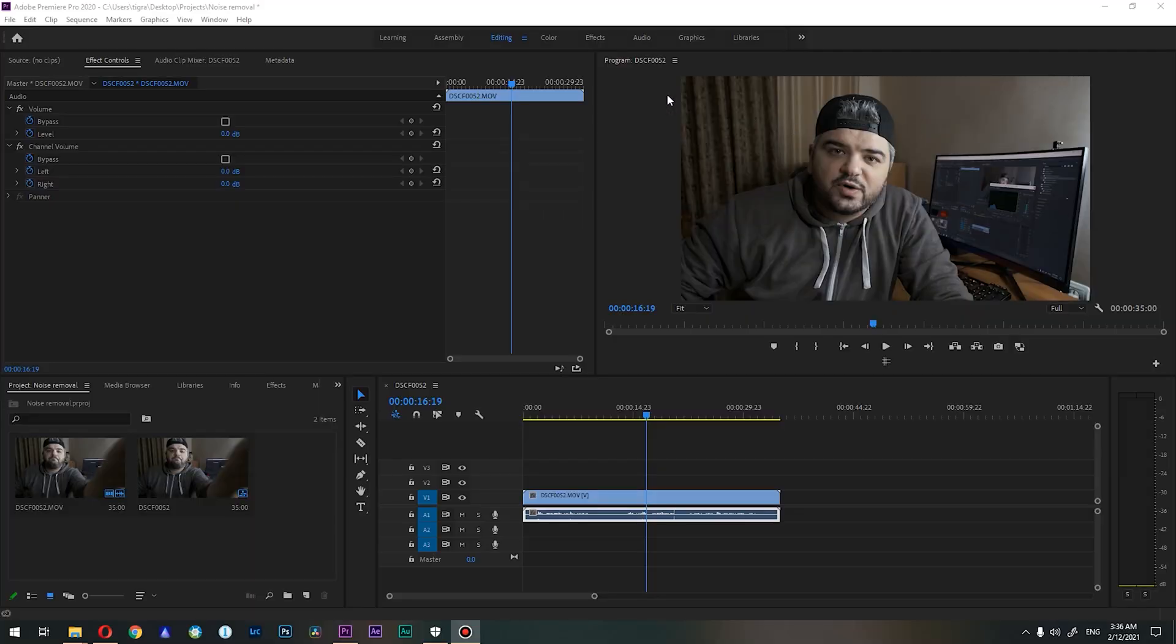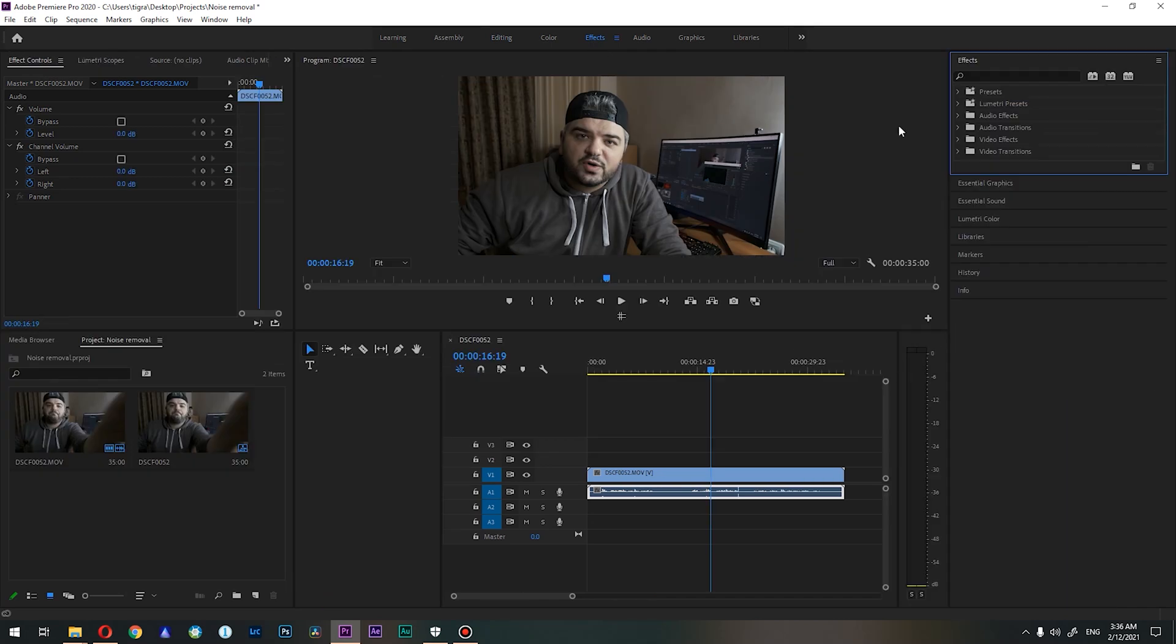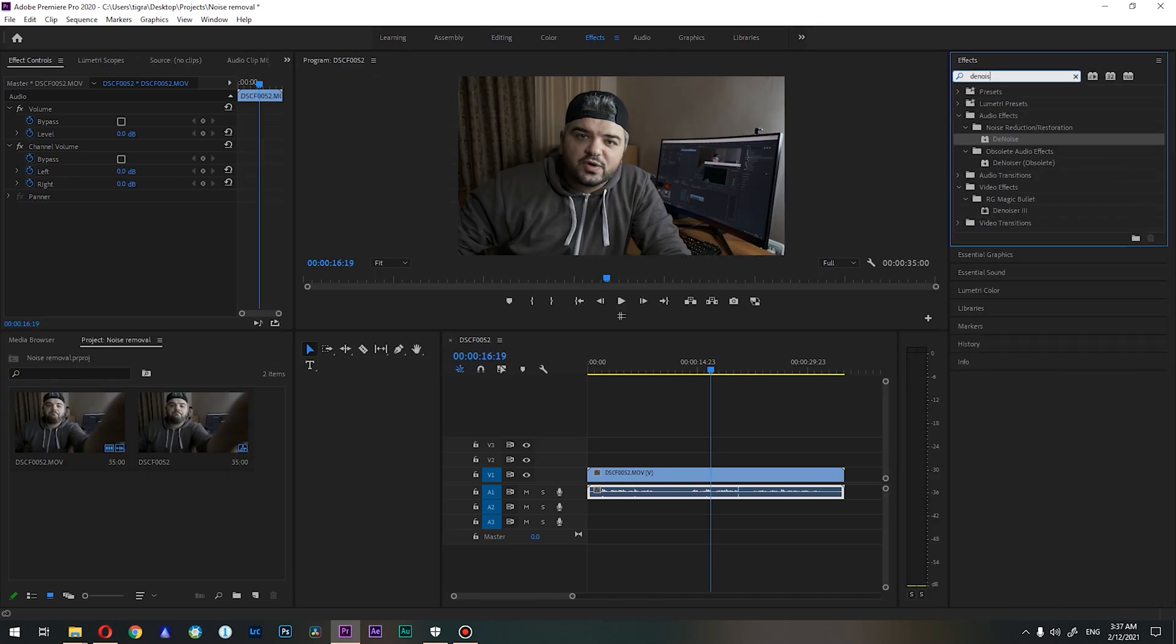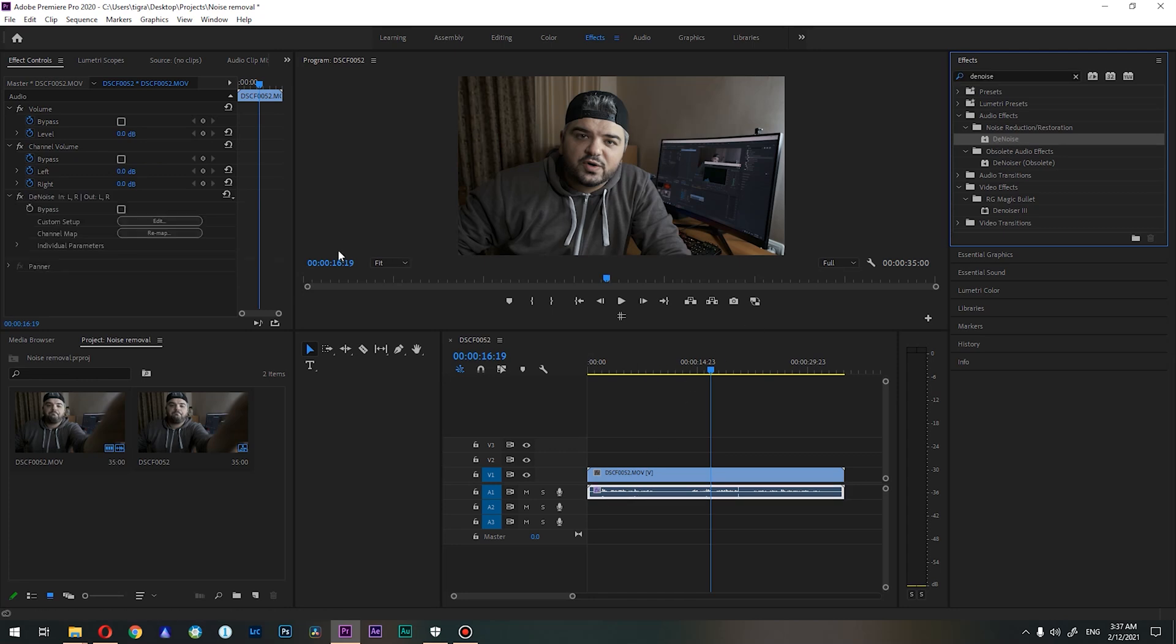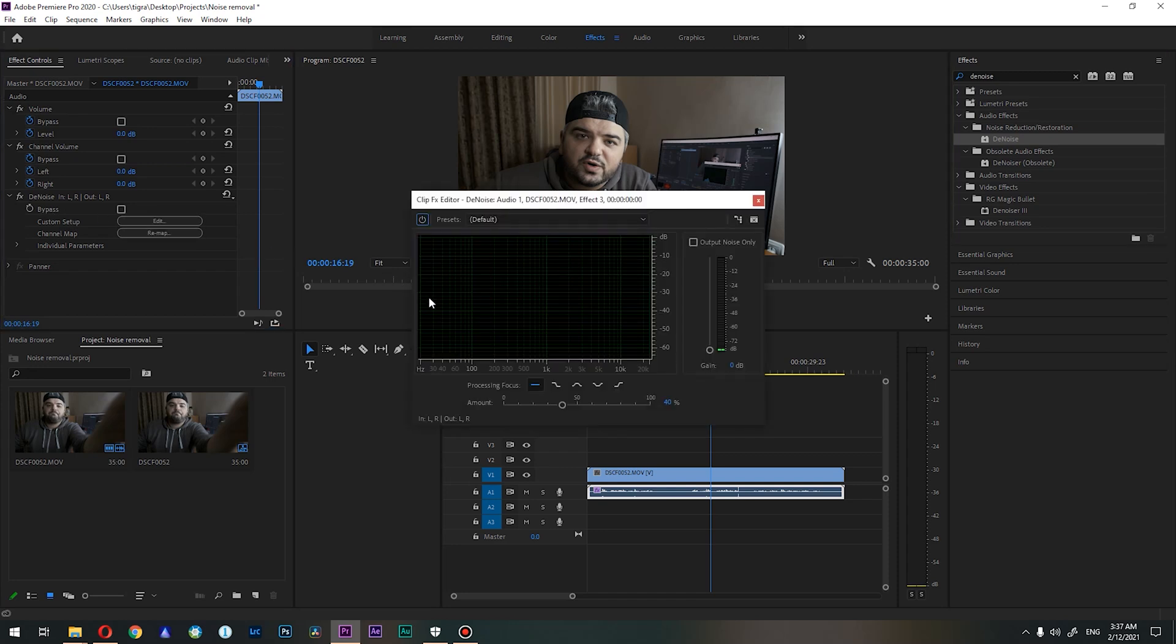So guys, I already imported our footage to Premiere and what we need to do is jump to effects and search for noise in the effects tab, and drag this one to our audio. You can see it is already in our audio, and what we need to do is press edit.